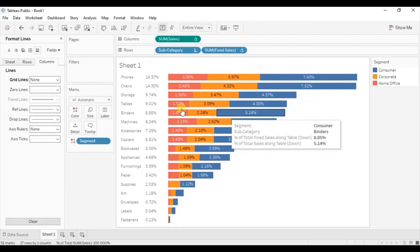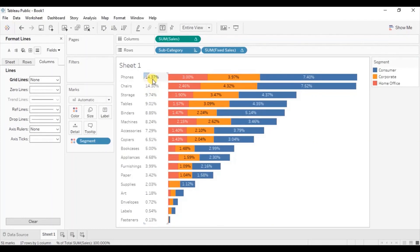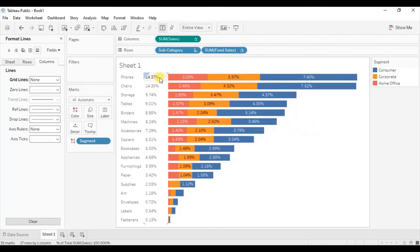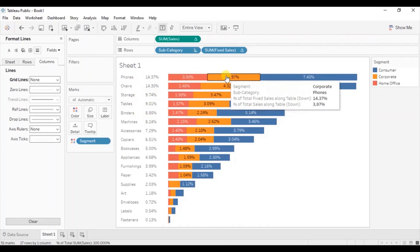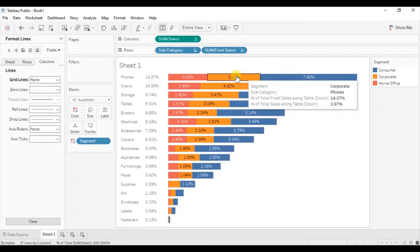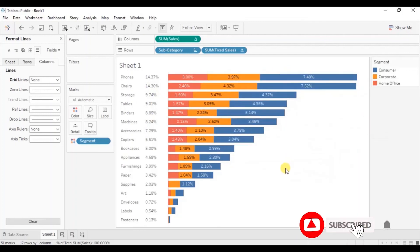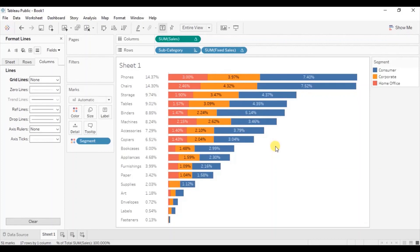So in this way we can add a total label at the start of the stacked bar chart. From this view we can clearly infer the total sales done for each subcategory without having to manually add numbers to get the total sales percentage. I hope this session was helpful. I have added the link to this workbook in the description below. Thanks for watching this video — see you in the next tutorial.